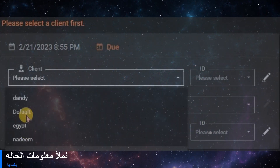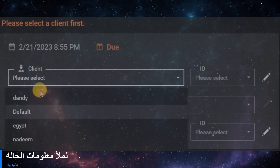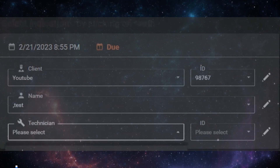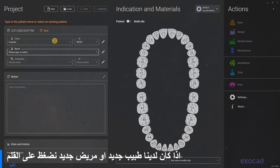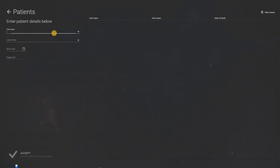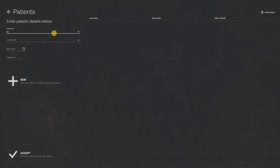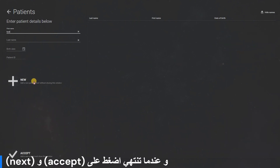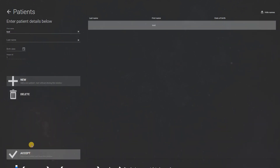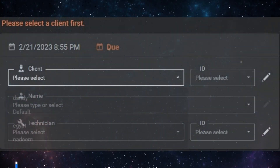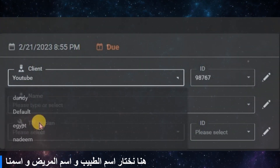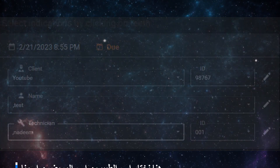At first, we must fill our project information. If we have a new patient or new doctor working with us, we click on the pen and fill the client details like that, and when you finish, press new and accept. We choose our client name, the name of the patient, and our name.